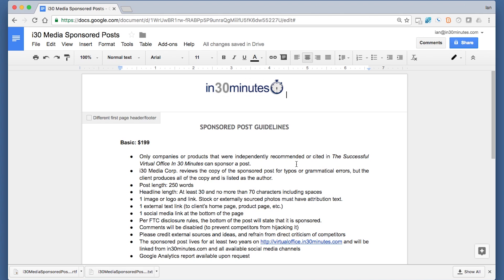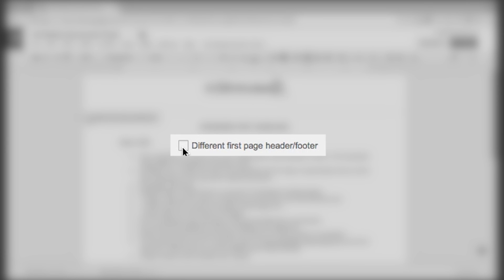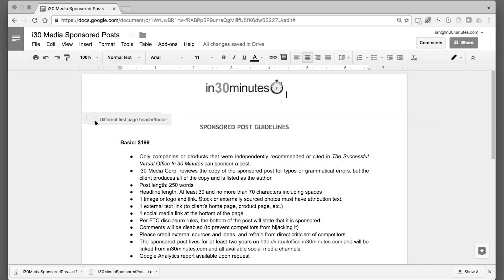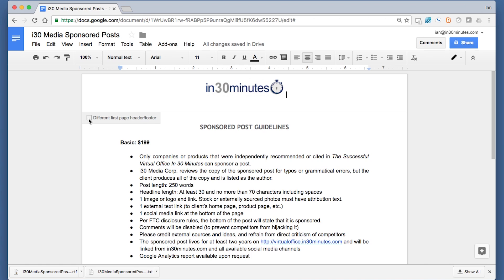And if this was a multi-page document, let's say this was 10 pages long, this logo would appear in every single one. If I select this button, different first page, header, footer, that means the first page would be treated differently. And maybe it only has the logo on the first page, or it doesn't have any logo on the first page. But you can experiment with this and see how it works for you.